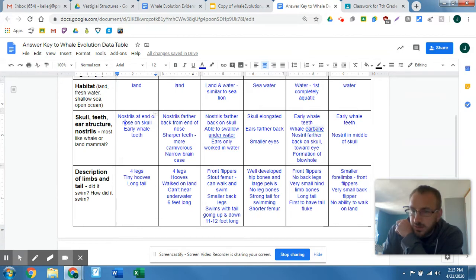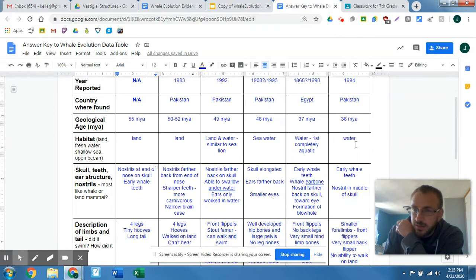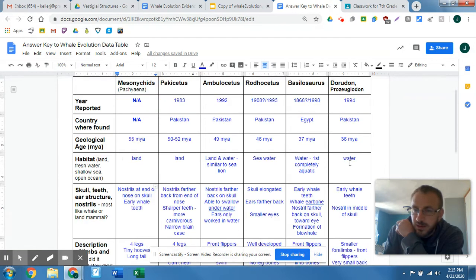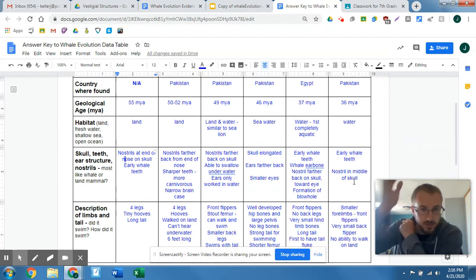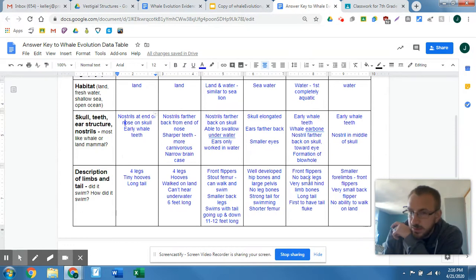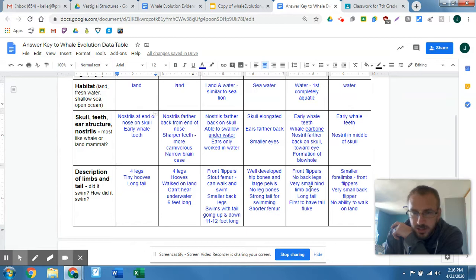They have a whale ear bone — something that matches very similar to the modern day whales. And then nostrils even further back, and on the most recent one, the Dorudon, we have the nostril in the middle of the skull on the top — so it's a blowhole essentially. Front flippers, no back legs. Even modern whales still have front flippers to help them turn and do all sorts of stuff in the water.